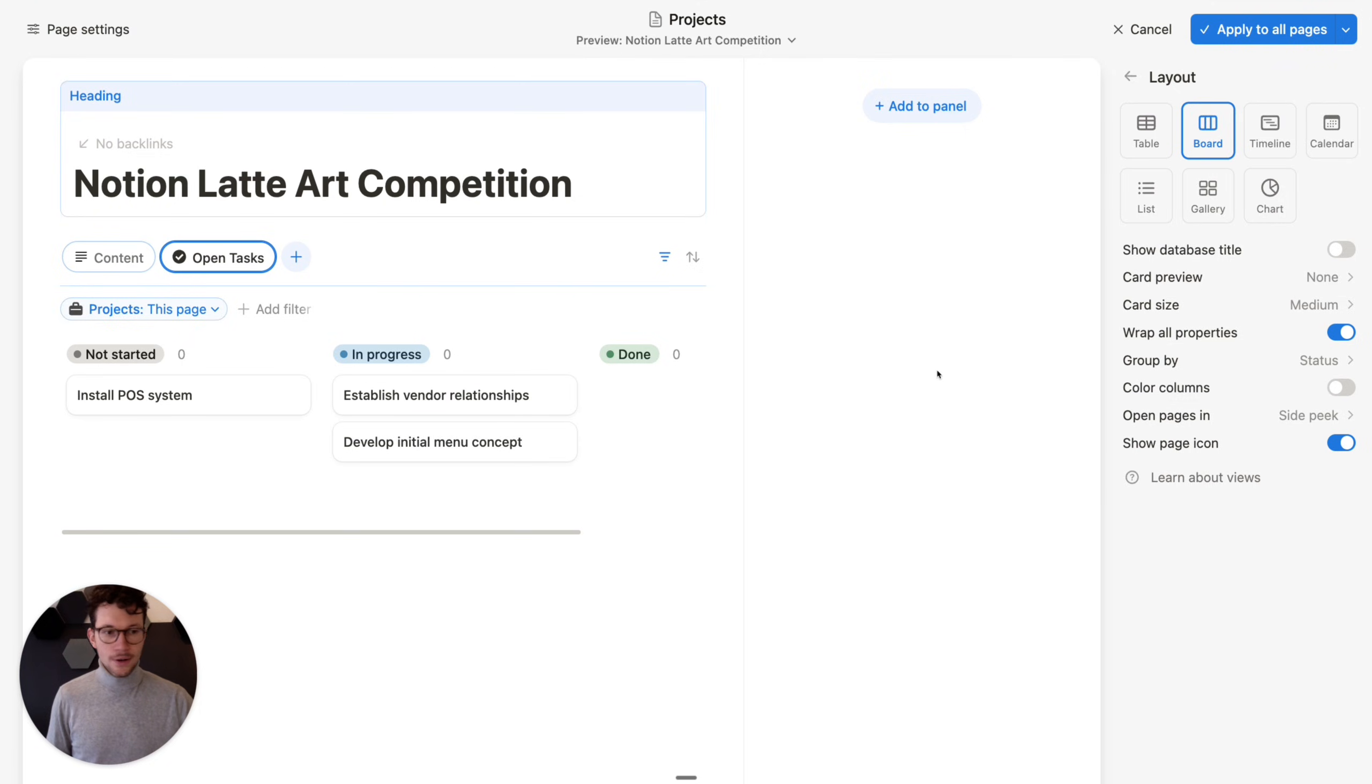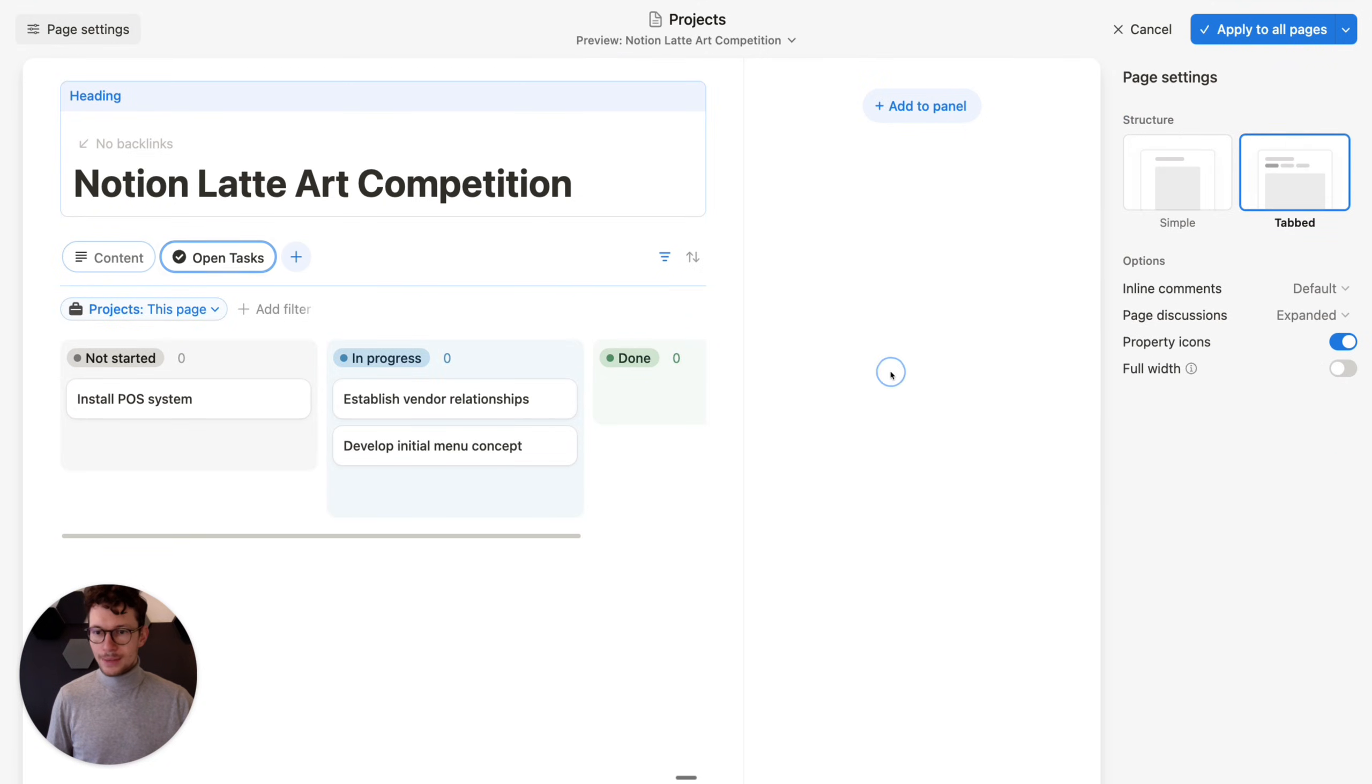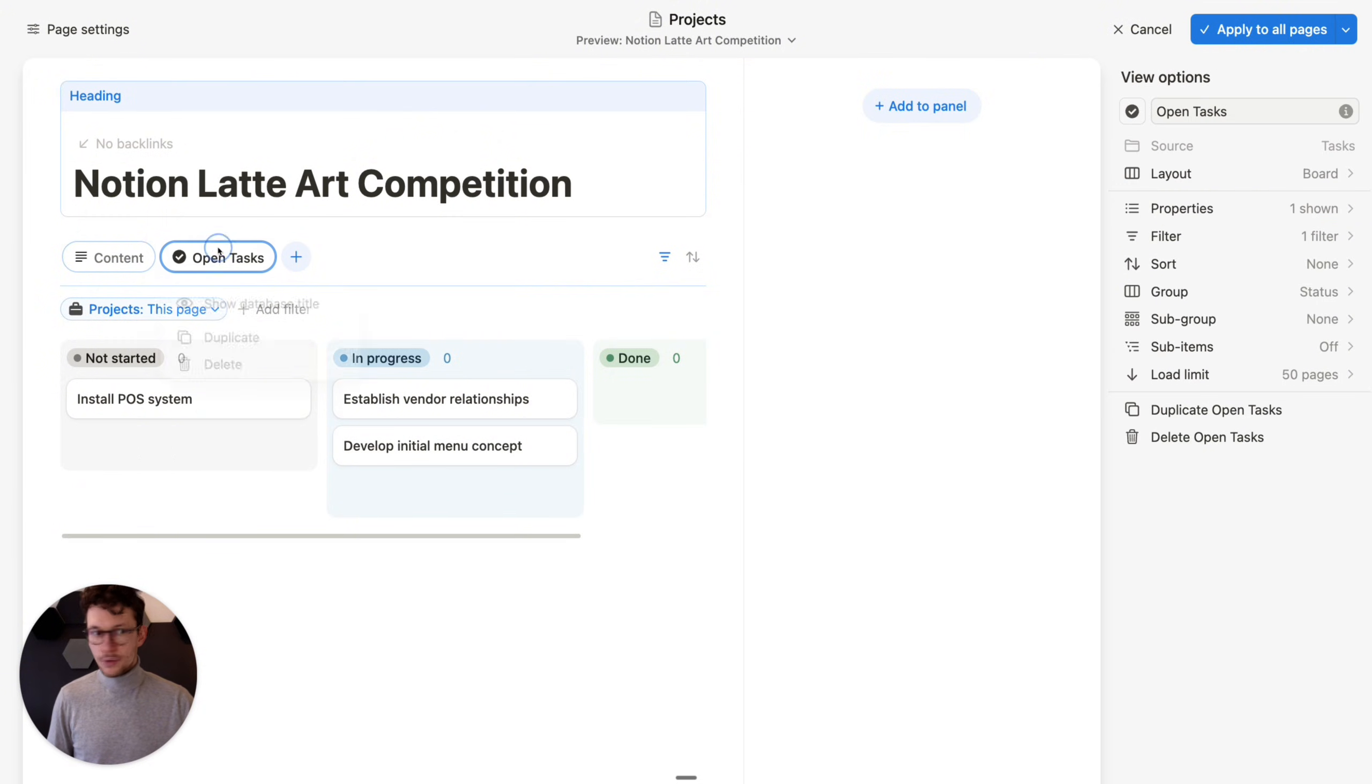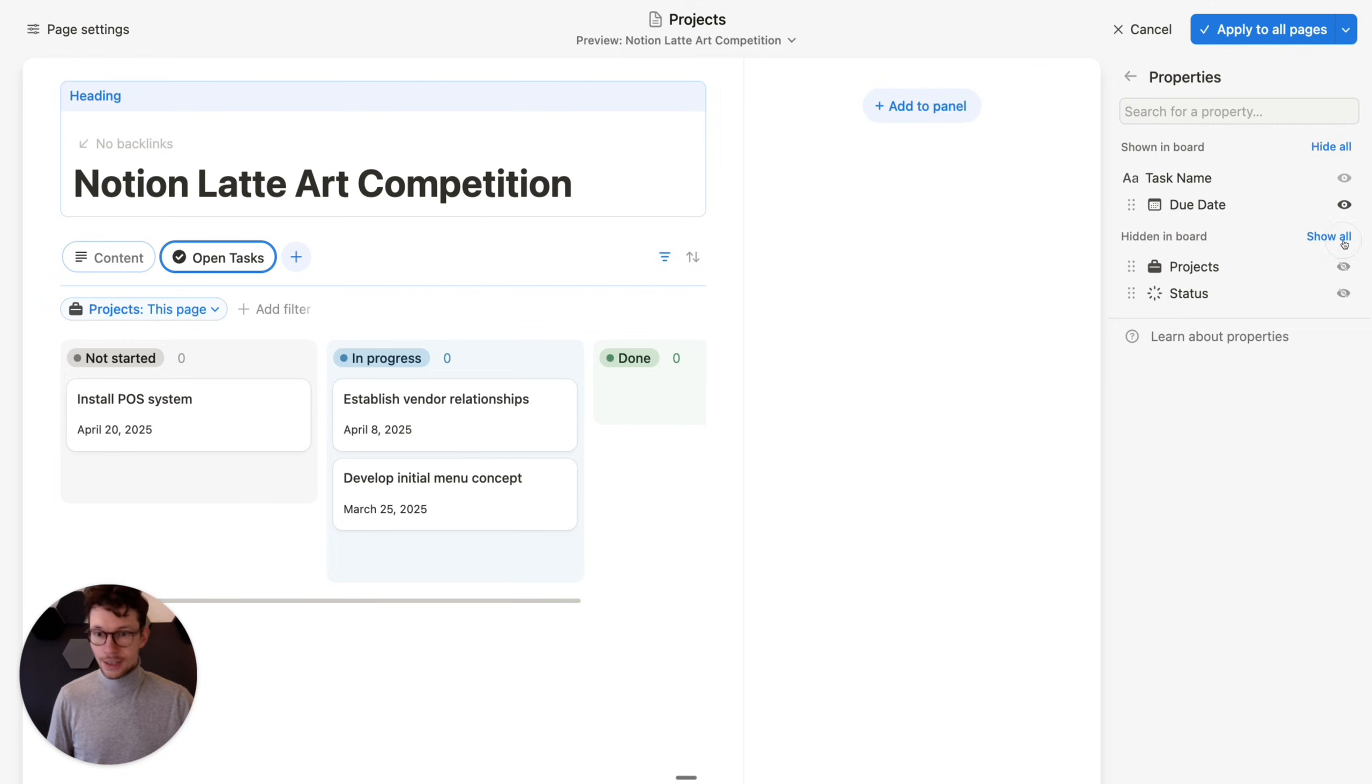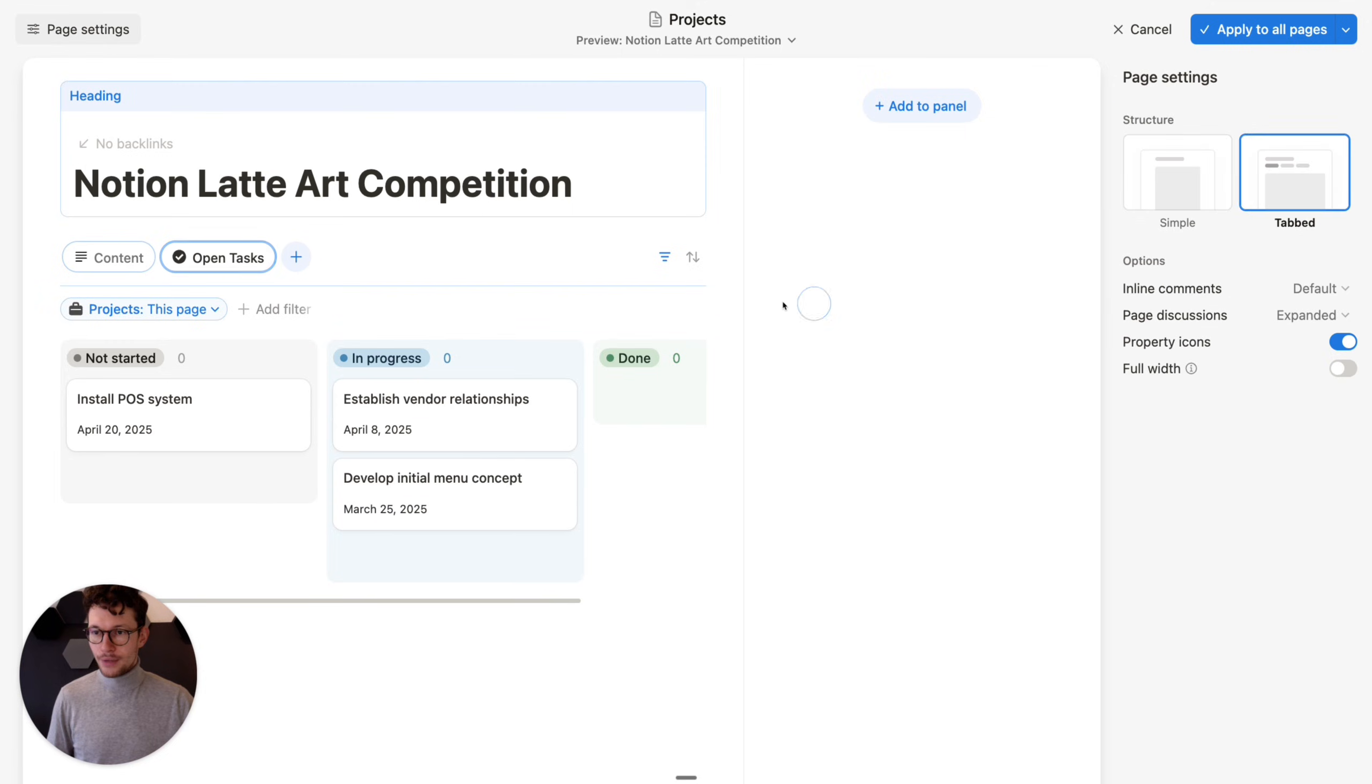So let's quickly have our open tasks here. Let's color the columns. That's always my preferred way to show this. Let's also make sure that on here, when we do this, we actually want to show in terms of the properties, the due date for our task. Perfect.